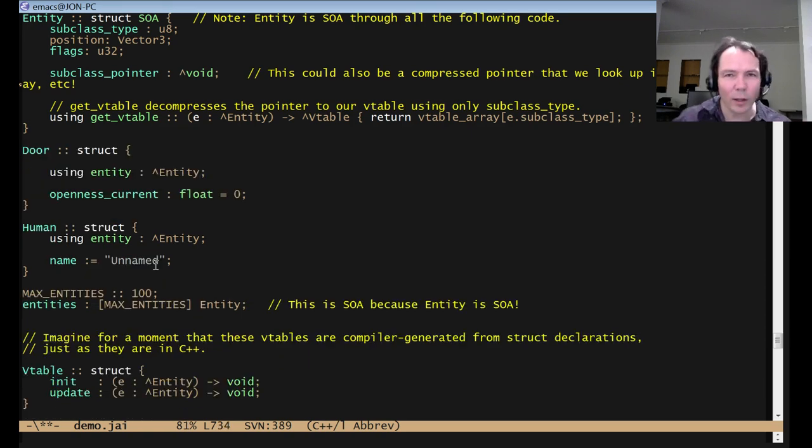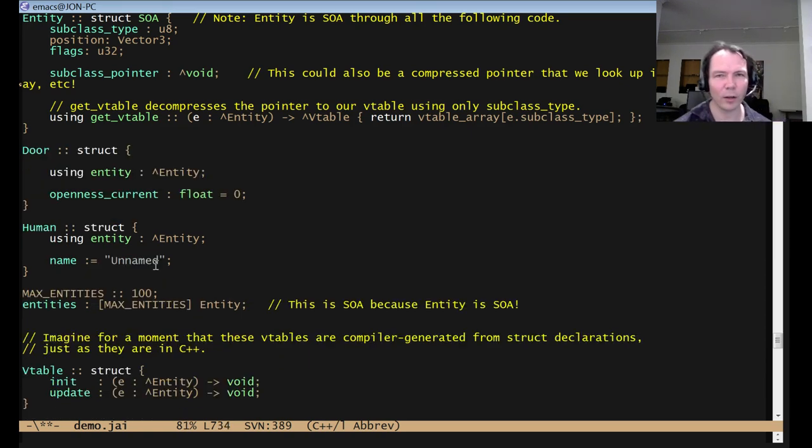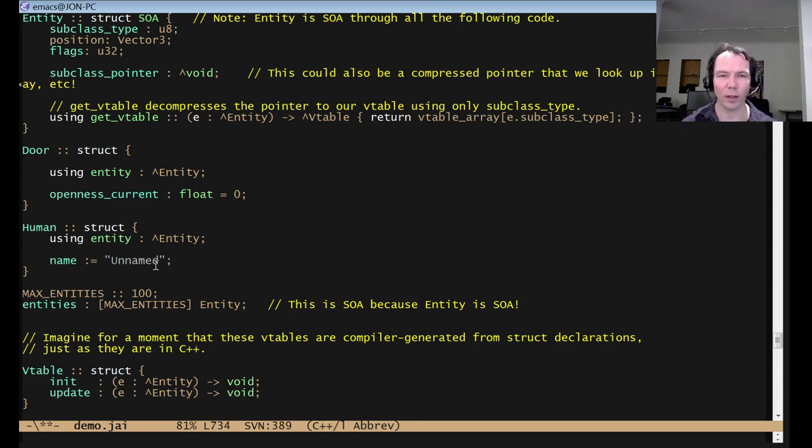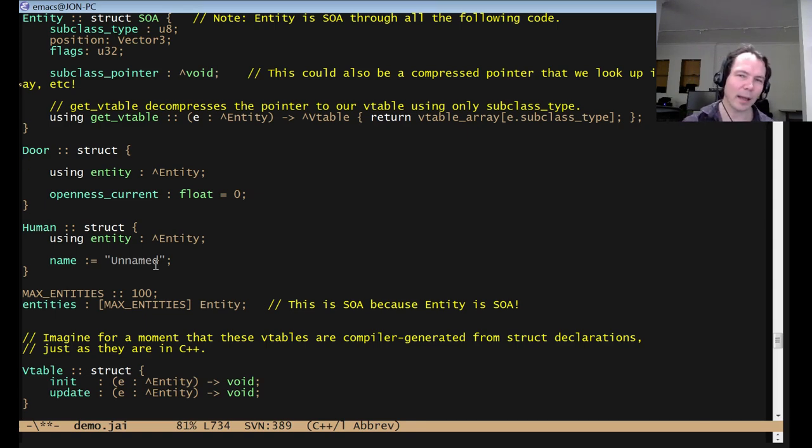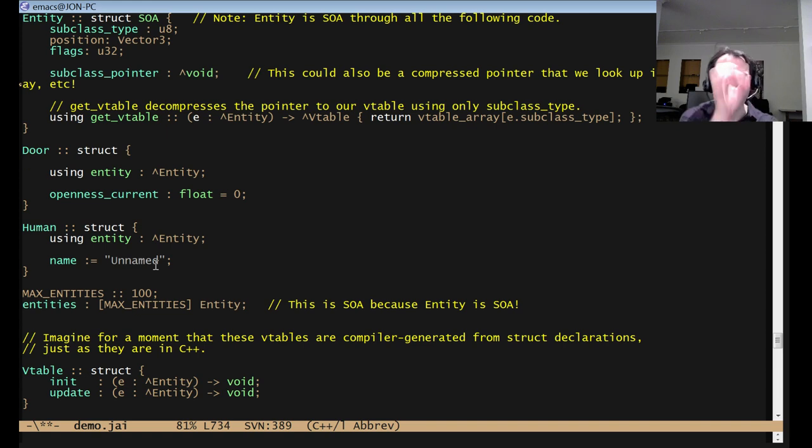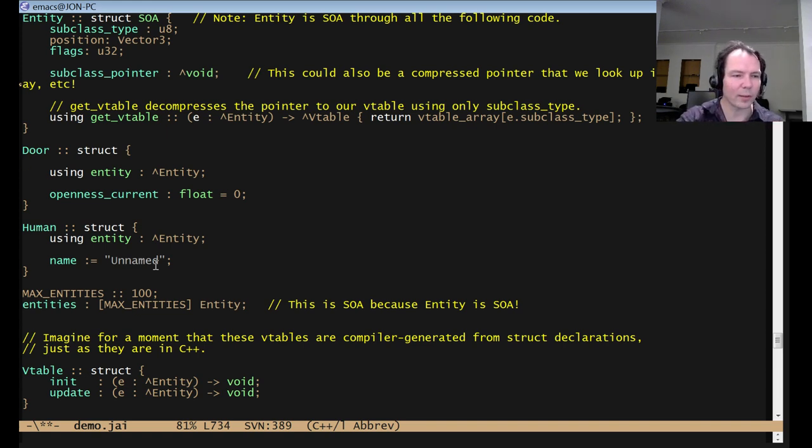However, don't use linked lists, because it's not very data-oriented, because it means your stuff is scattered all over the heap, probably. I mean, you could pack it, but even if you pack it, because it's a linked list, you're probably visiting things in random order, and that's slow, and maybe you don't want to do that.